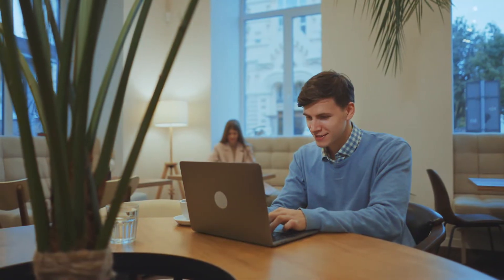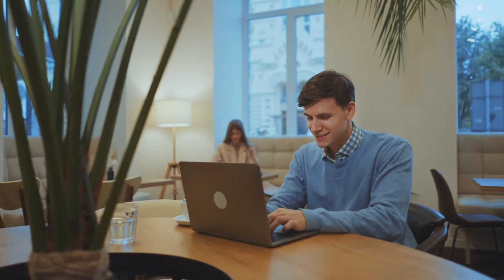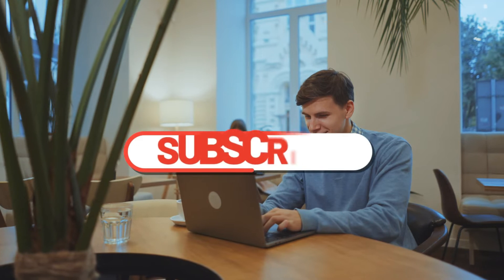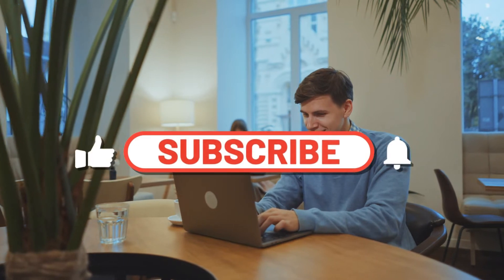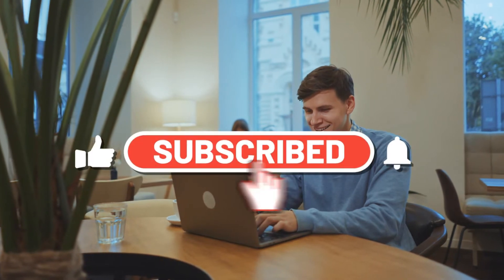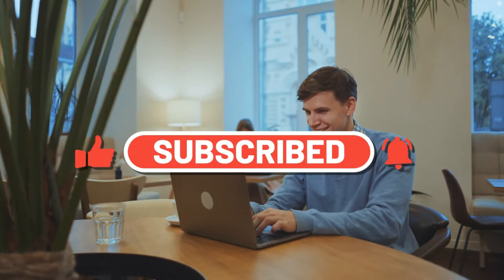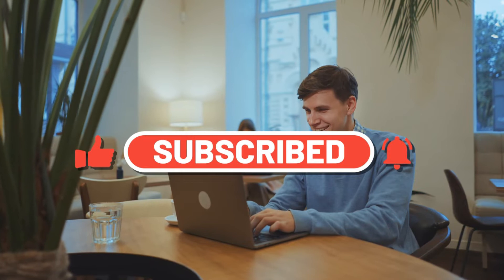Make sure to watch the video until the end to learn more about this effect. Before we start, make sure to like the video, subscribe to our channel, and ring the notification bell.